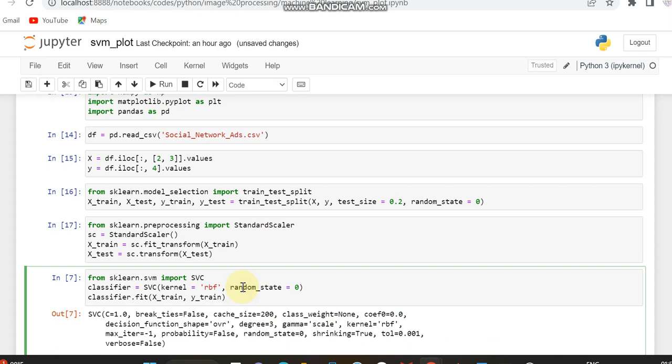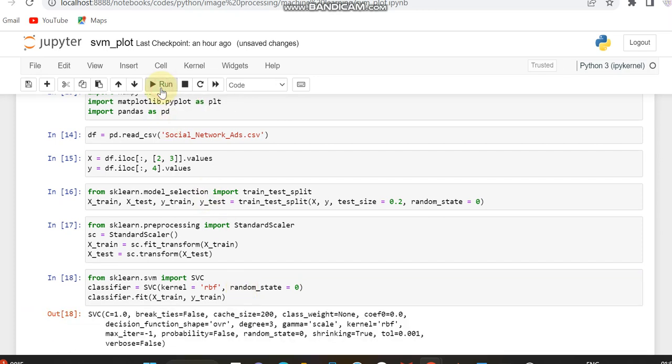Since this code we are using support vector machine, we have to import SVC from the sklearn.svm library. Then I am fitting it to train the model, and for training we are using the variables X train and Y train. Here the kernel which we are using is RBF. If you are interested in some other kernel, please choose that.